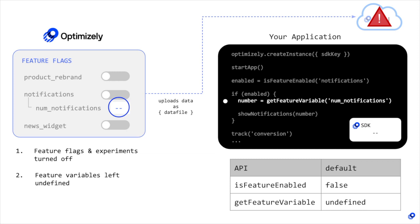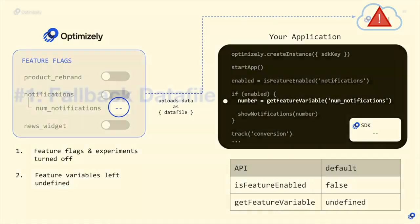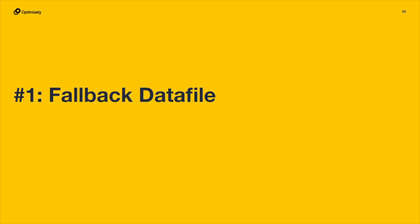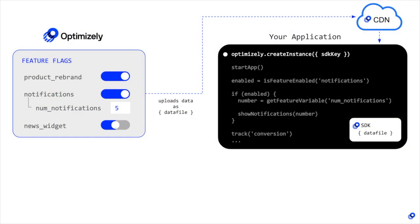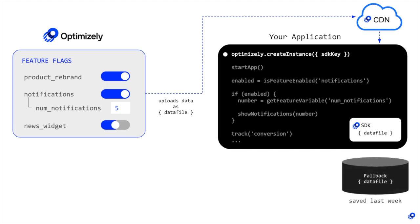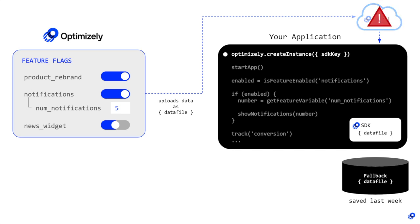To prepare for these rare emergency situations, you can do two things. First, save a fallback data file. At a regular interval of your choosing, save the state of your JSON data file in a database or local store of your application. That way, when Optimizely's CDN goes down, you can still load a slightly outdated data file and you won't have to use default values.